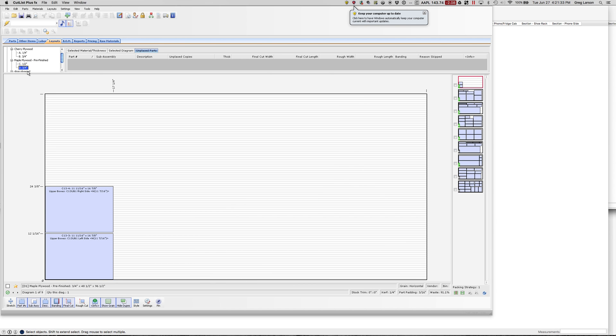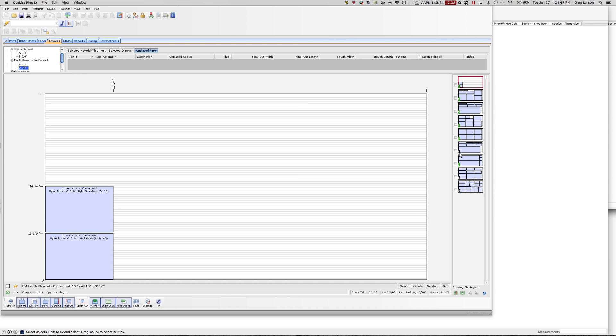Now what I can do is export all of these layouts as DXF files themselves. There'll be one DXF file for this sheet of plywood, one for this sheet of plywood.